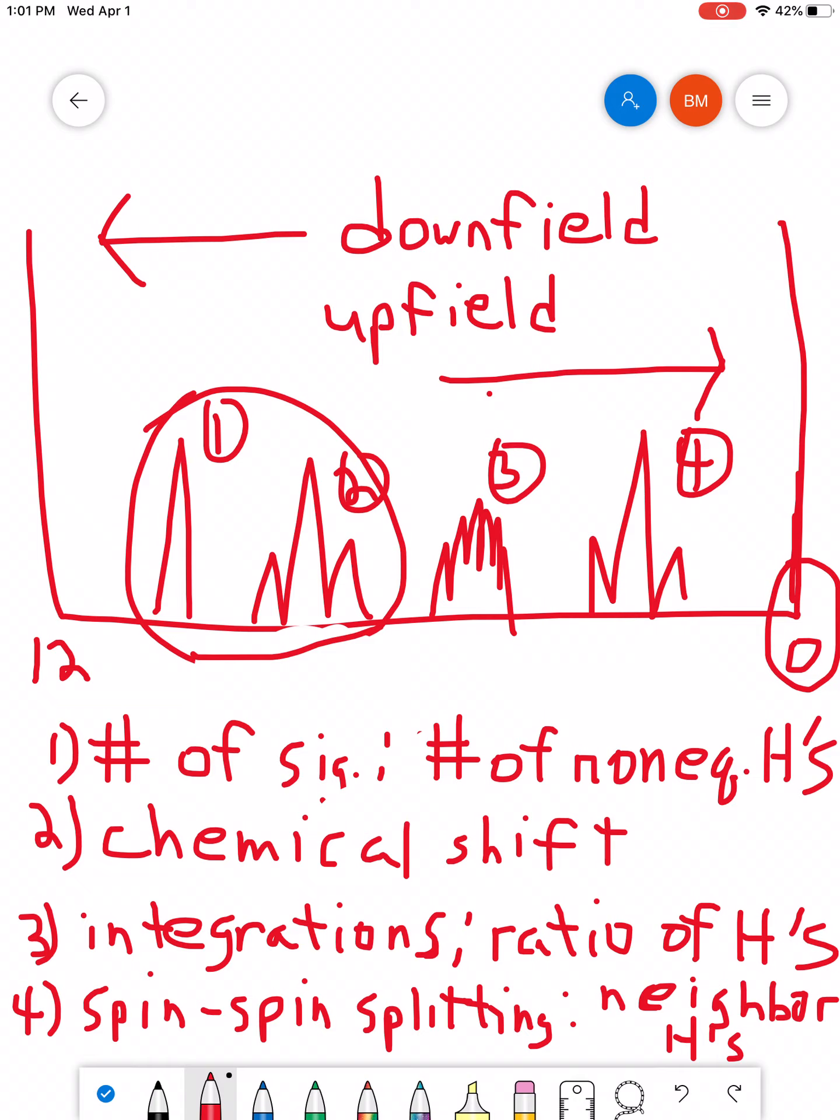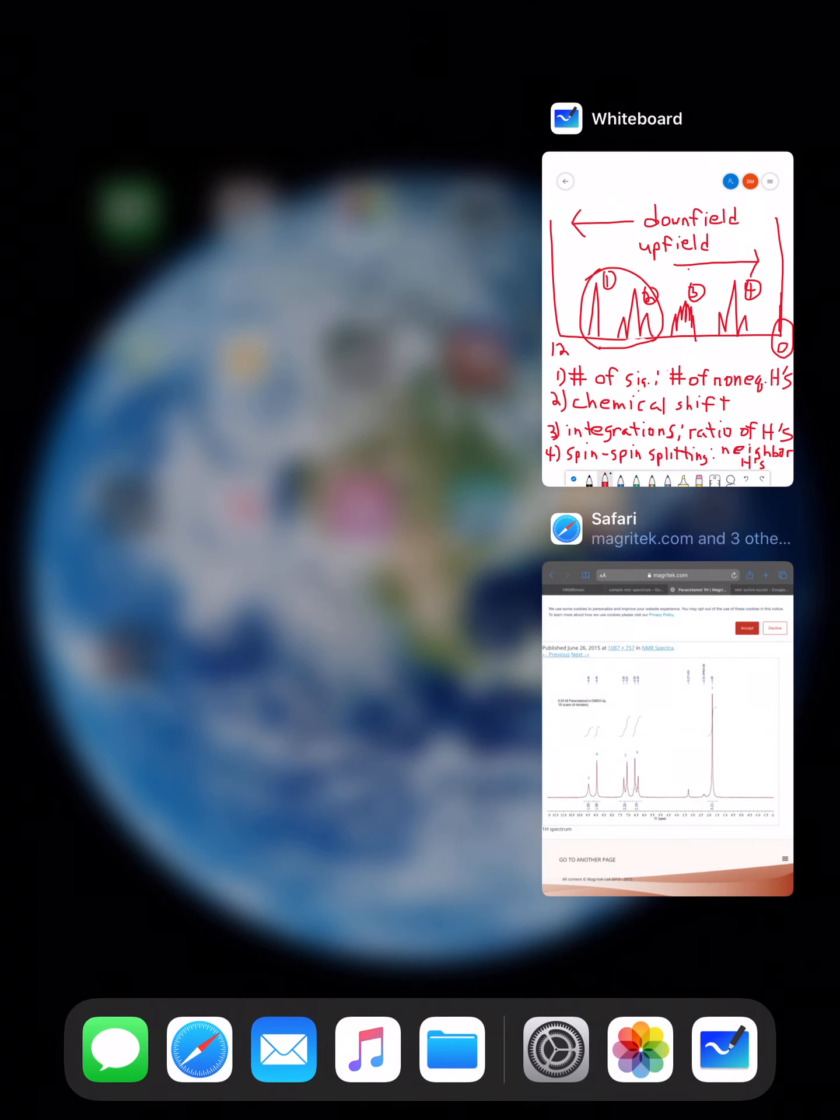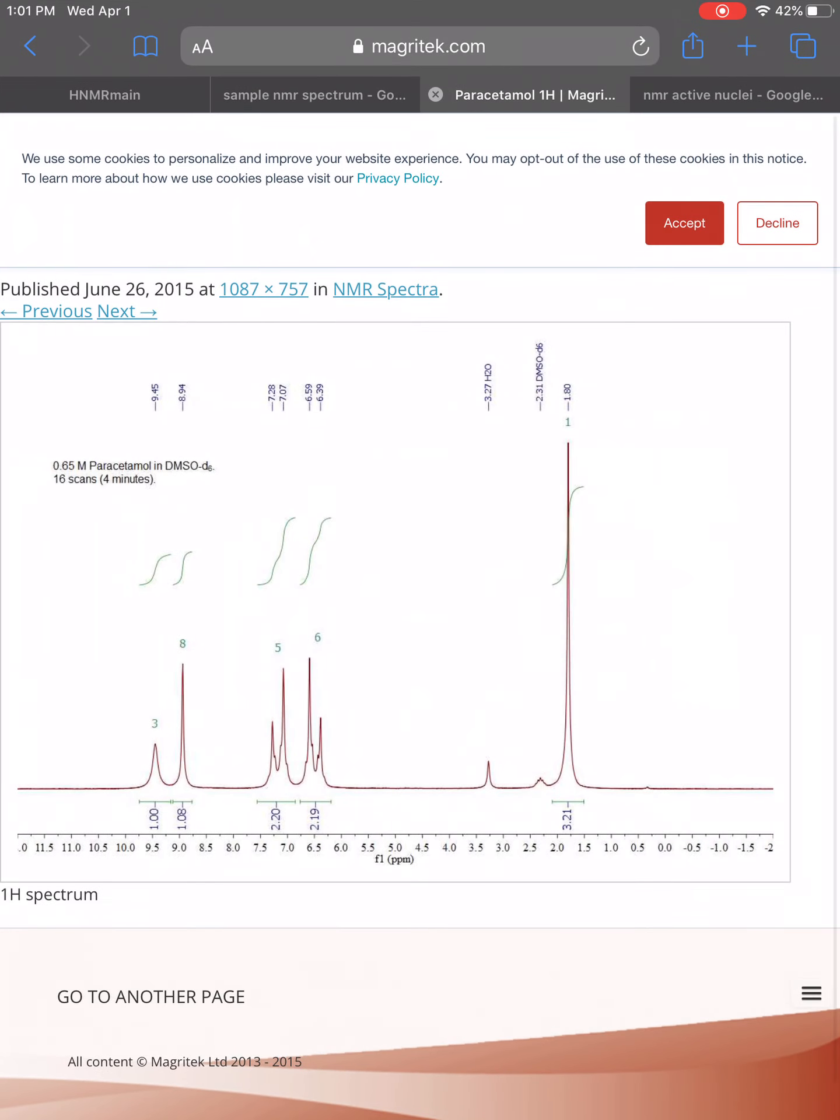You'll notice that these peaks, or these signals, don't have uniform numbers of peaks within them. In this one, for example, on the far left, you have a single peak. The next one to the right, going left to right, has three peaks. The third one has a big cluster of peaks. It's kind of hard to count. The fourth one has three peaks. Right? You can also see this in our real spectrum.